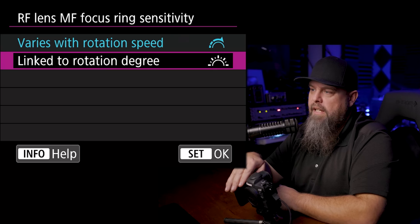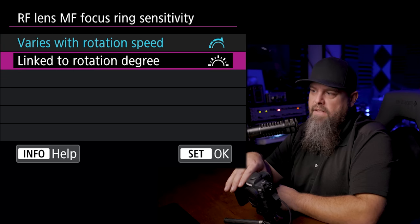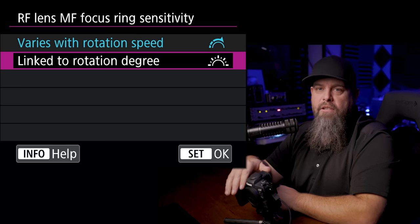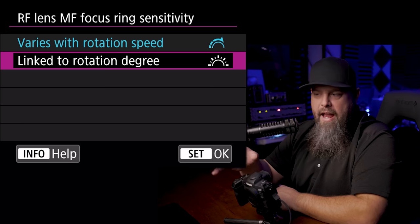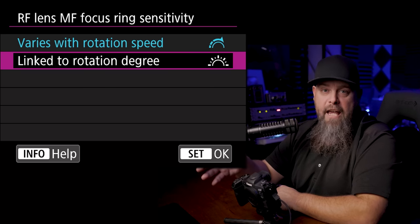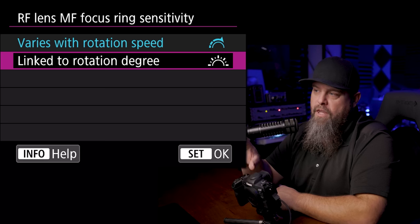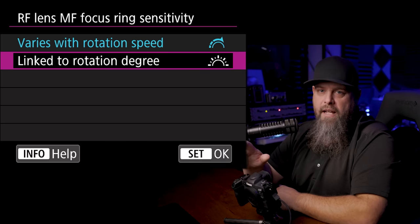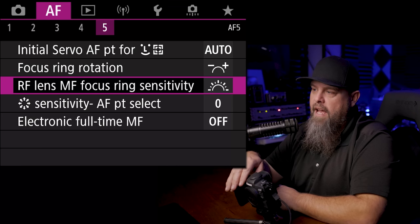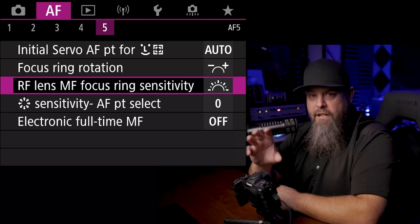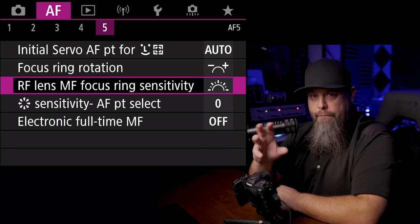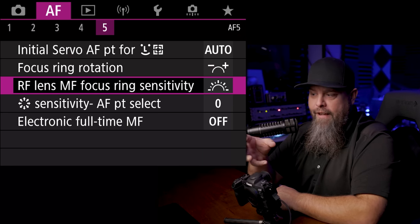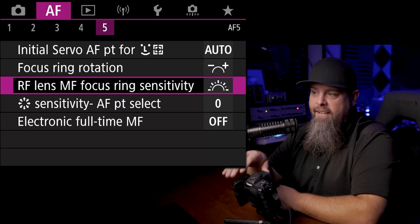So one of the things that I like to do is go in here and we can switch this from rotation speed to rotation degree. Sometimes if you're used to manually focusing an EF lens, for example, the degree is going to make a little bit more sense. So I like to switch that to degree, that way the further you turn it, the further you're moving your autofocus. It's a little bit more like you turn it this much and that's how much you get. I highly recommend trying different methods, but that's the way I prefer to do it.